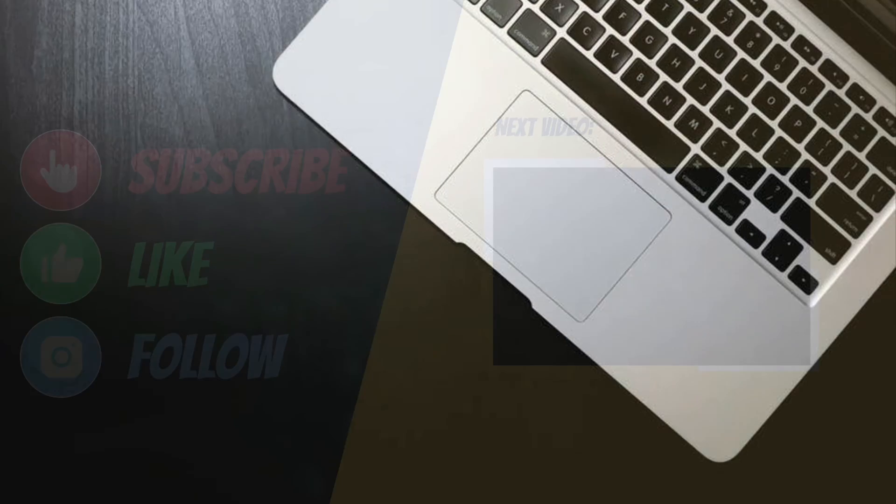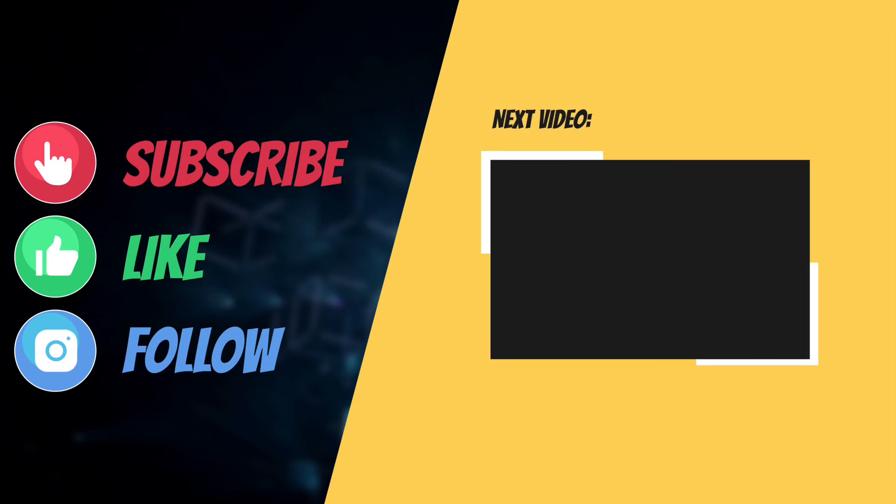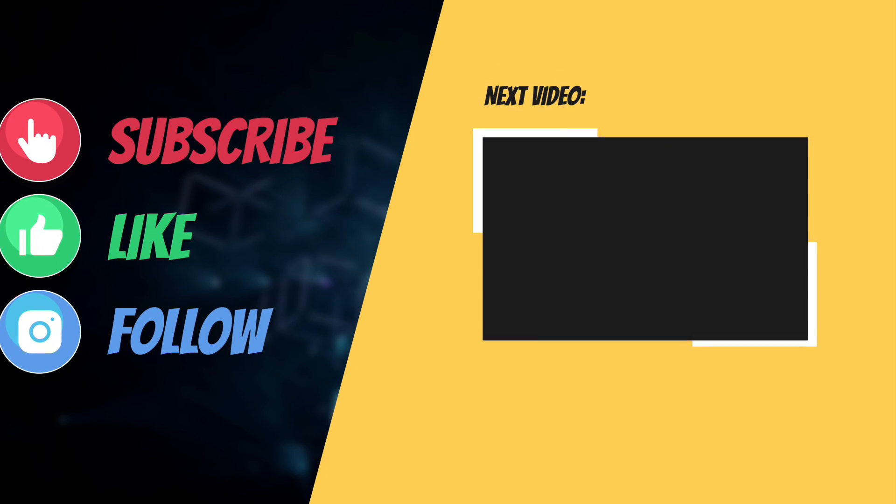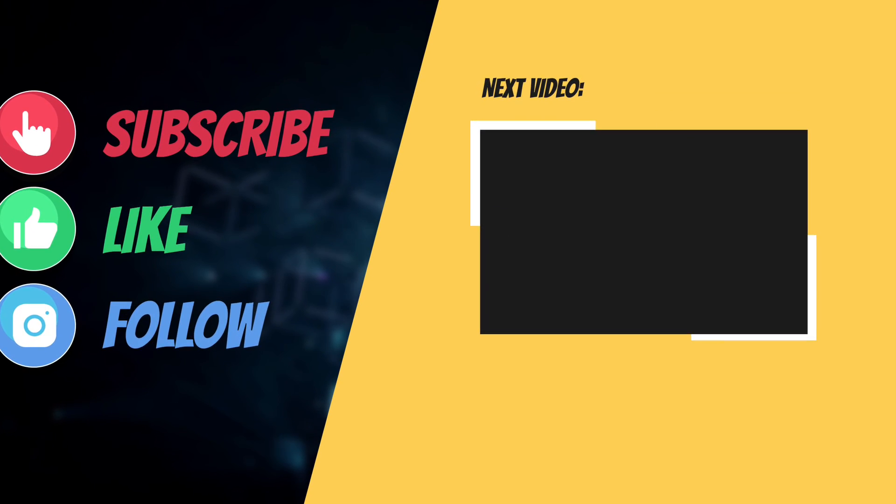And I'll see you in the next video with more such helpful tips and tricks. Till then, have a wonderful time. Bye bye!